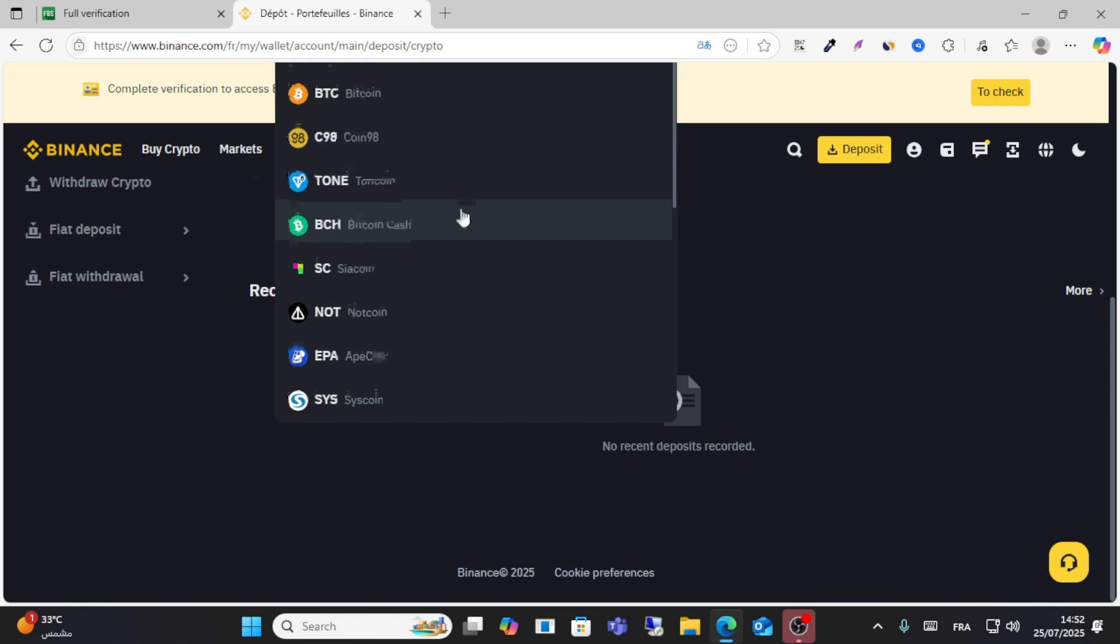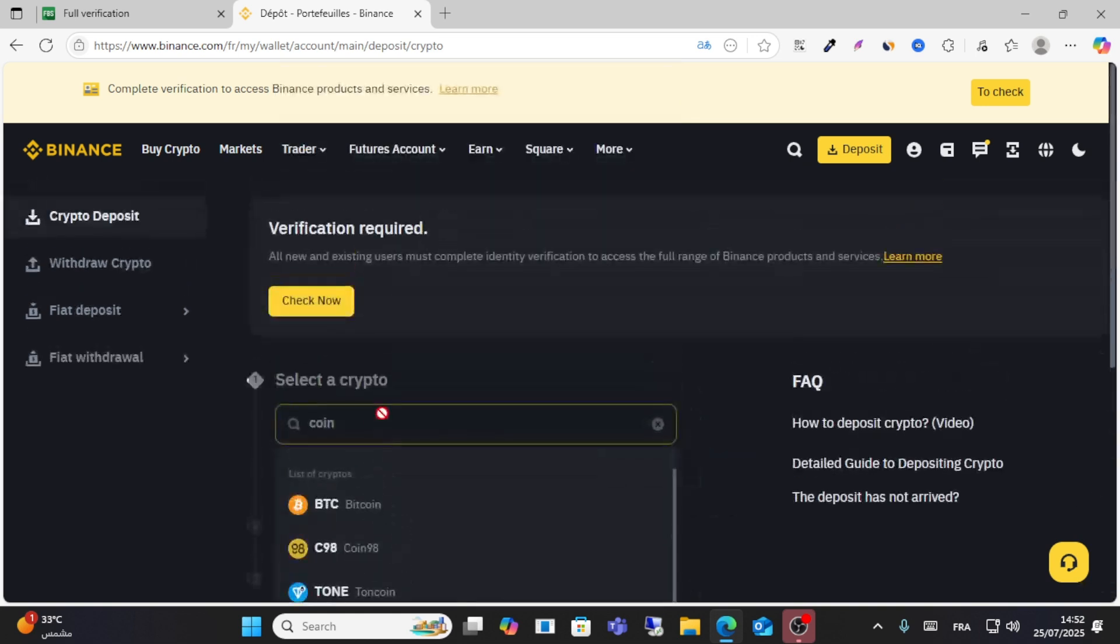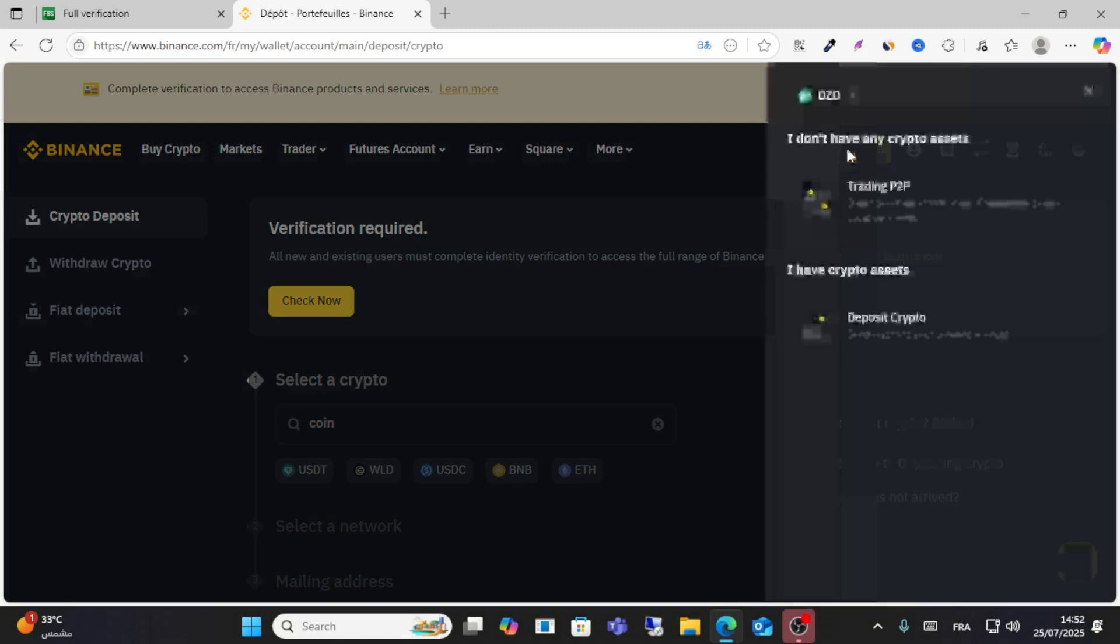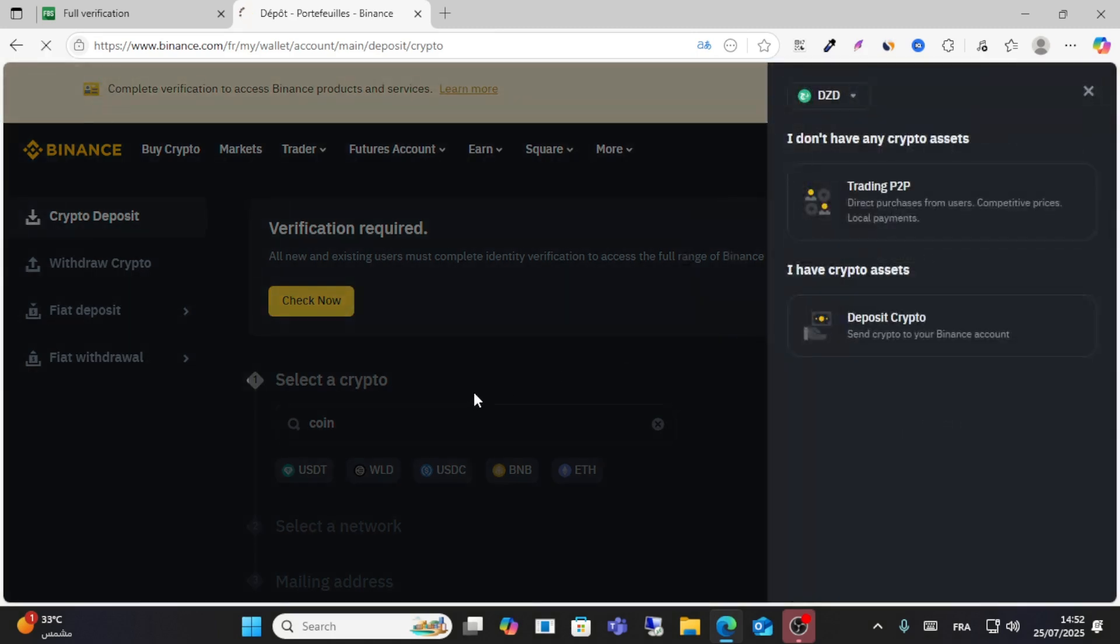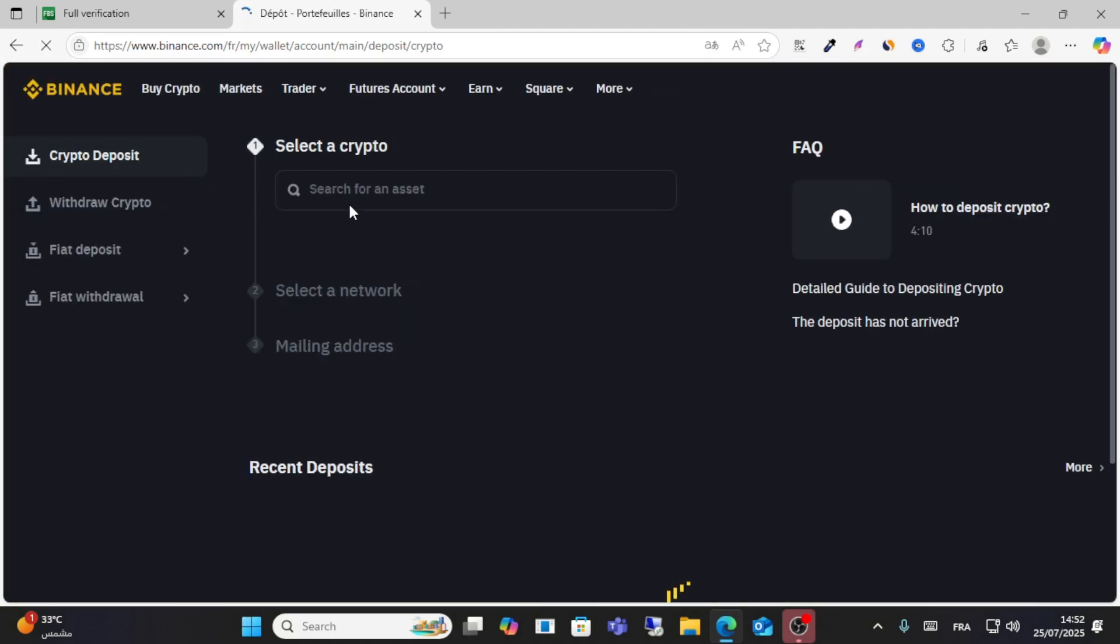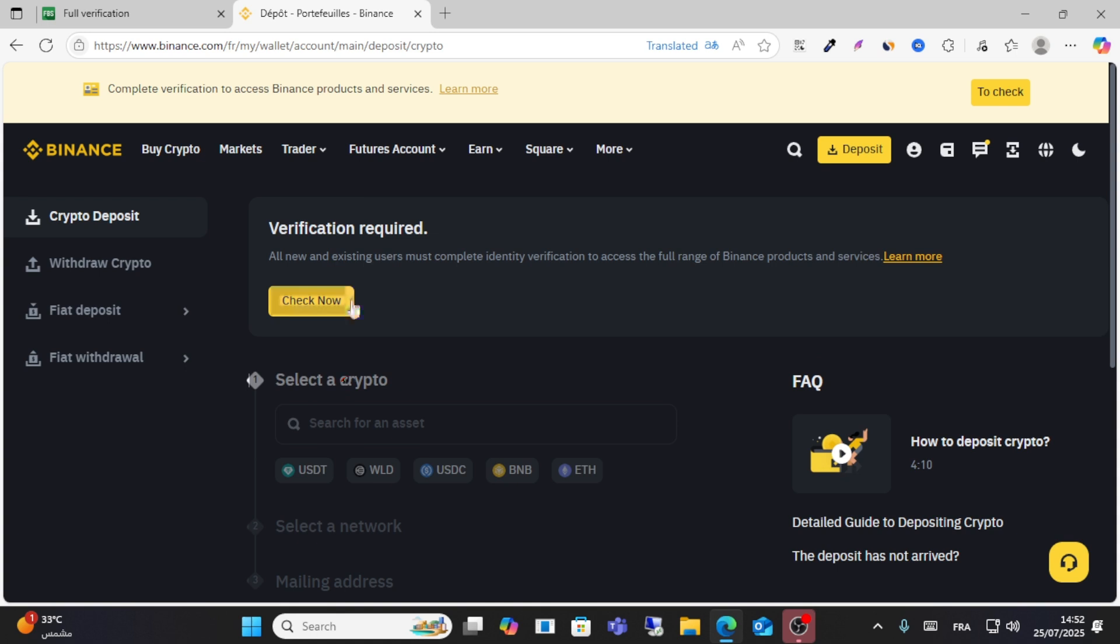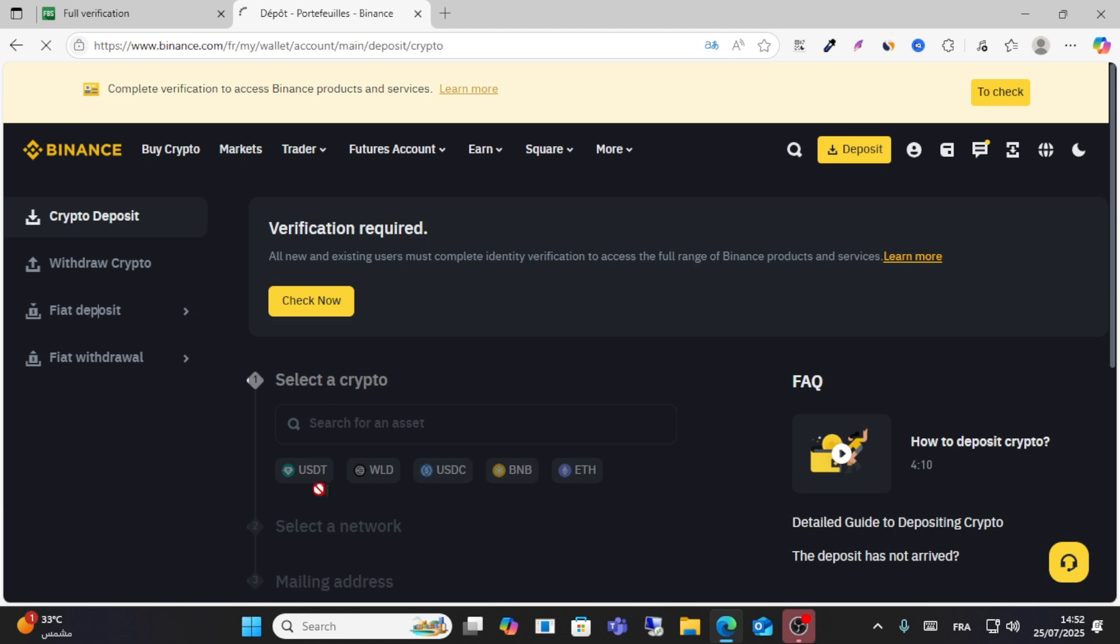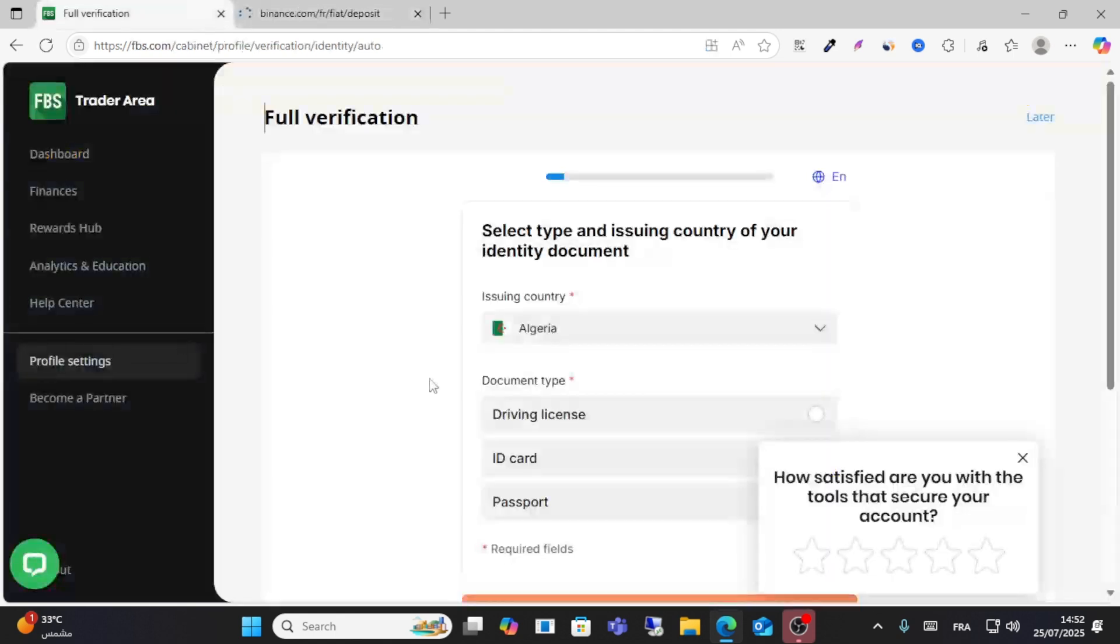You can see here this USDT option. Click deposit, click crypto. From the crypto, search for USDT guys, and then copy your address from USDT and then go back here.